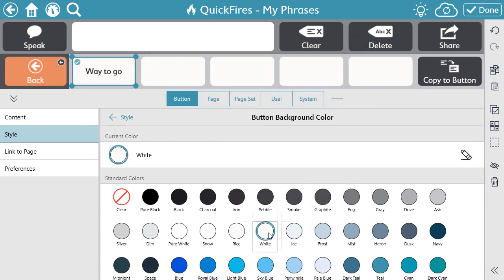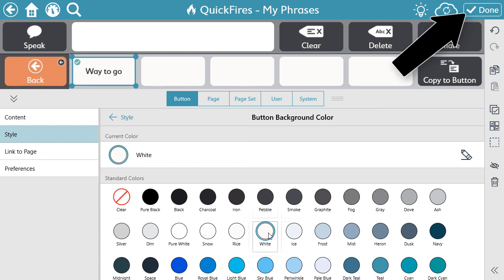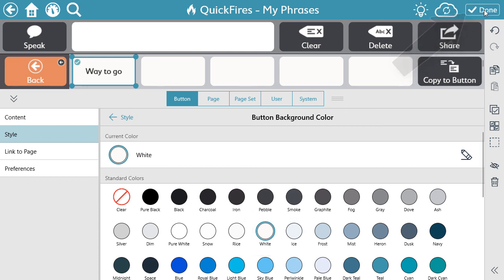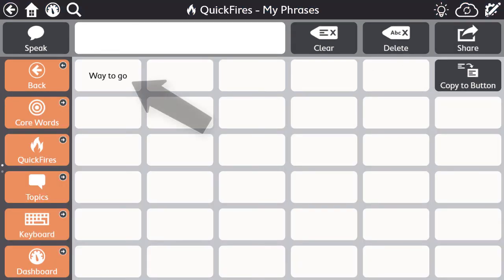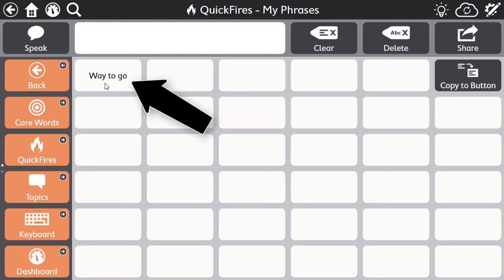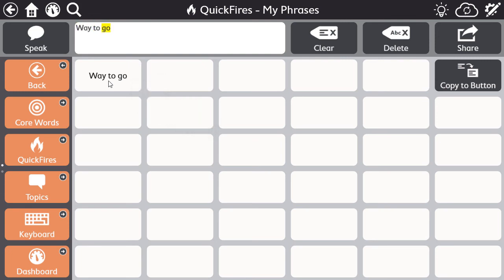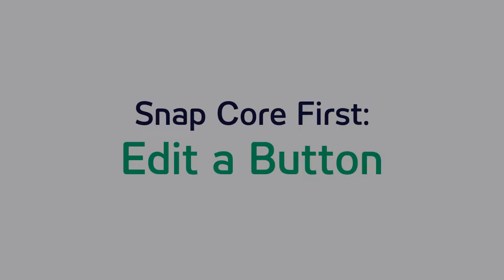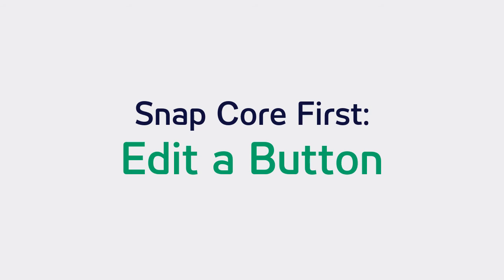When you're finished editing or creating buttons, select Done to exit the edit mode and start using the software for communication. Way to go! Now you know how to edit buttons when the need arises.